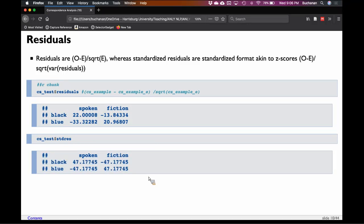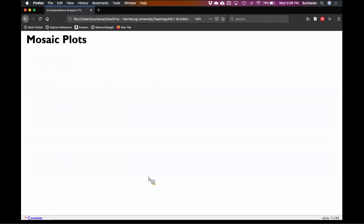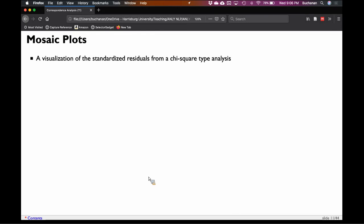I would interpret this as: the spoken register is using earlier color theory and the fiction register is using later color theory. What I can do to make this more visual — because data viz is where it's at — is show people these numbers, but a picture will convince your boss, or make reviewers happy, much more effectively.